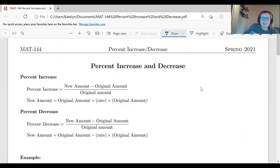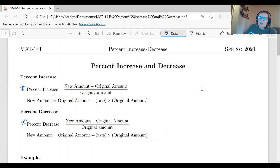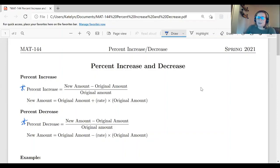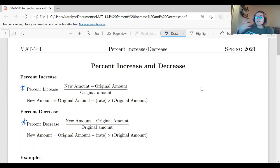For the percent increase and decrease, when you're actually calculating the percentage, you can use these two formulas. Notice there's not a difference in the formulas — they are the same. The only difference is the word increase and decrease. When calculating the percent that's changing, you take your new amount minus your original amount and then divide by that original amount. We always want to divide by the original amount, sometimes referred to as the old amount, because we want to look at things in terms of what happened previously.